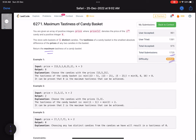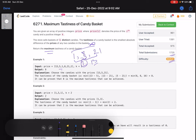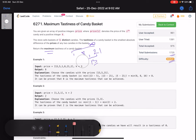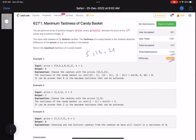The tastiness of a basket is defined as the minimum absolute difference and we need to maximize it. Suppose we select 1, 8, and 21 — the differences are 7, 13, and 20, so the tastiness is 7. But if we select 5, 13, and 21, the differences are 8, 8, and 16, so the tastiness is 8, which is better.